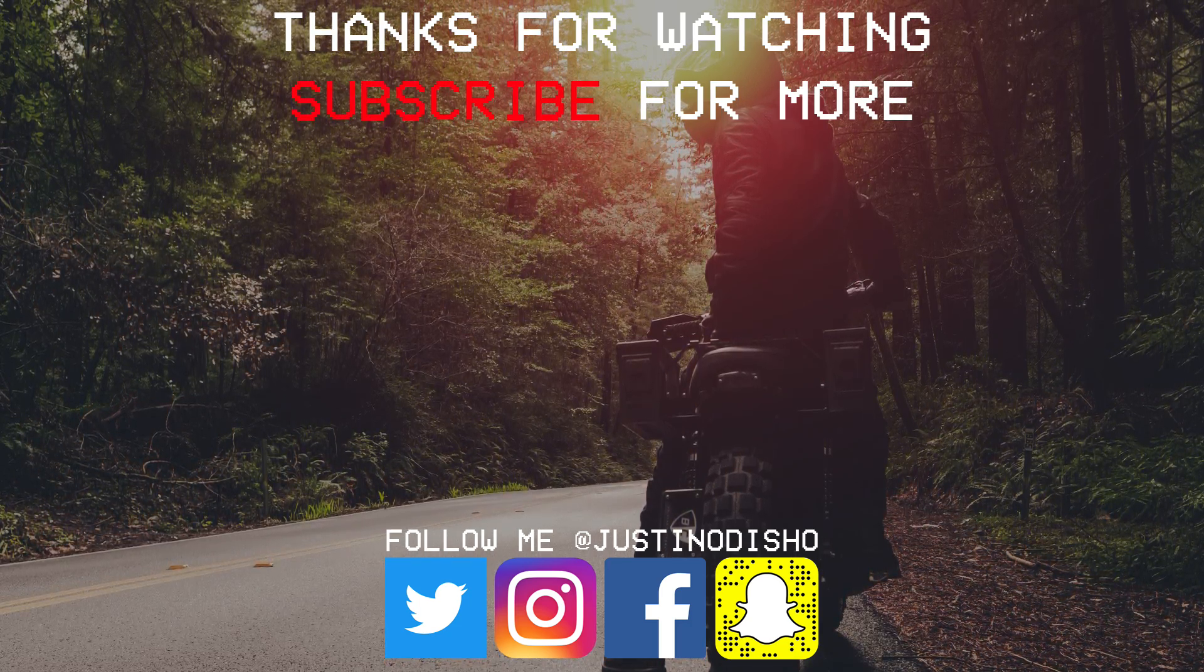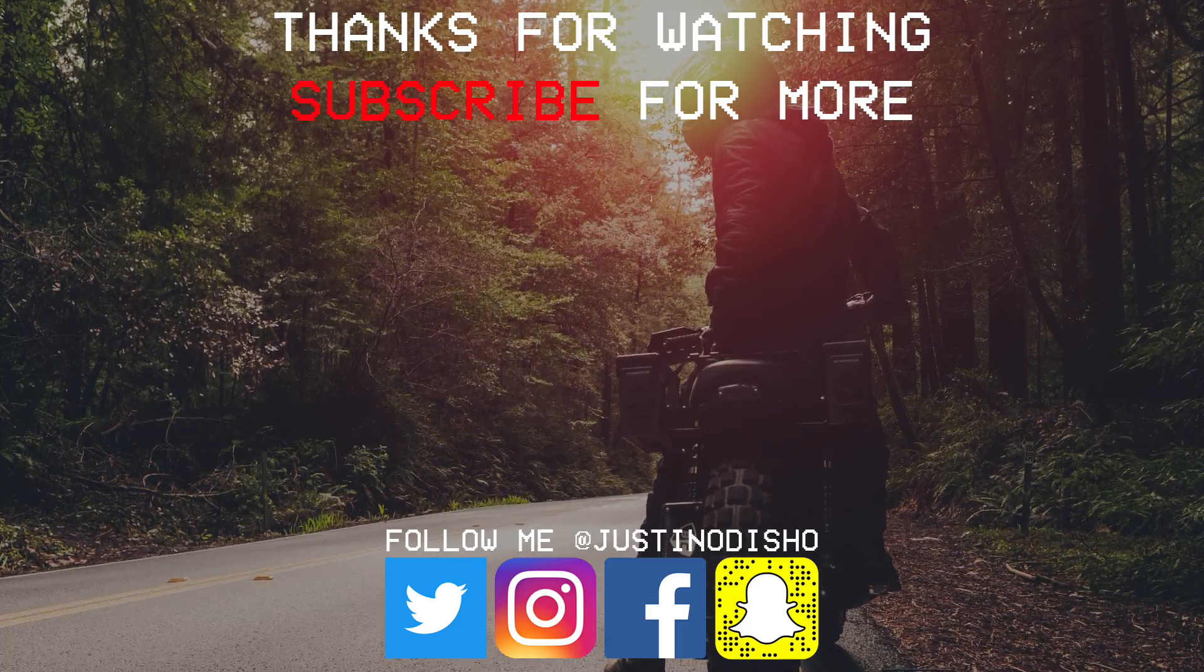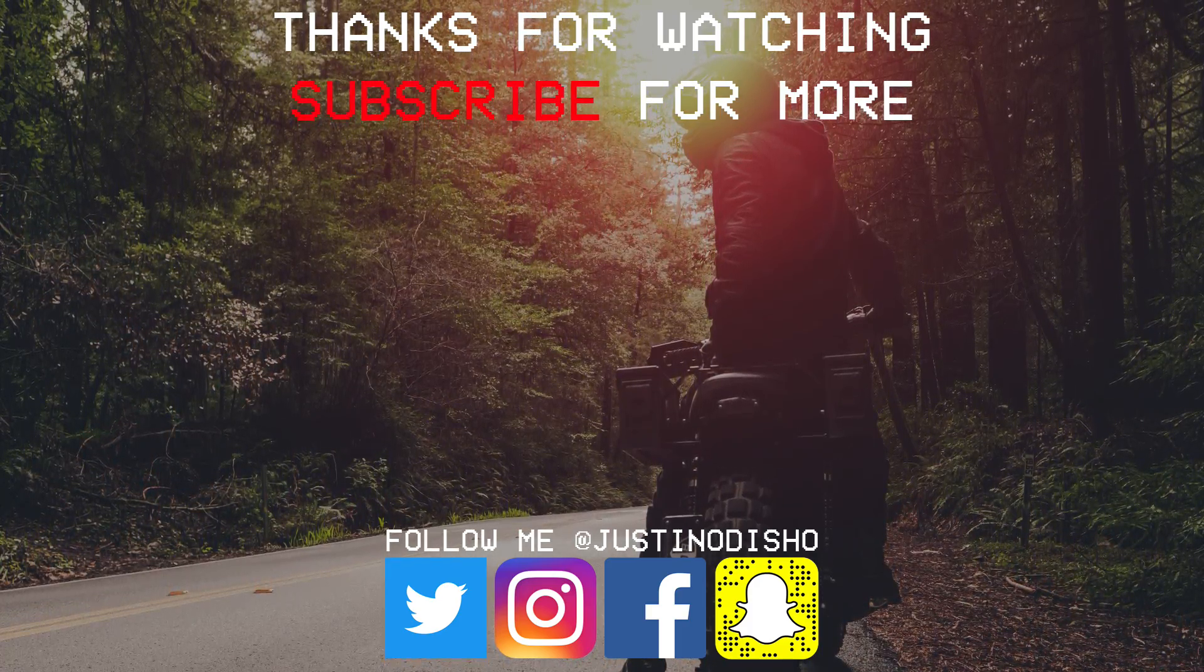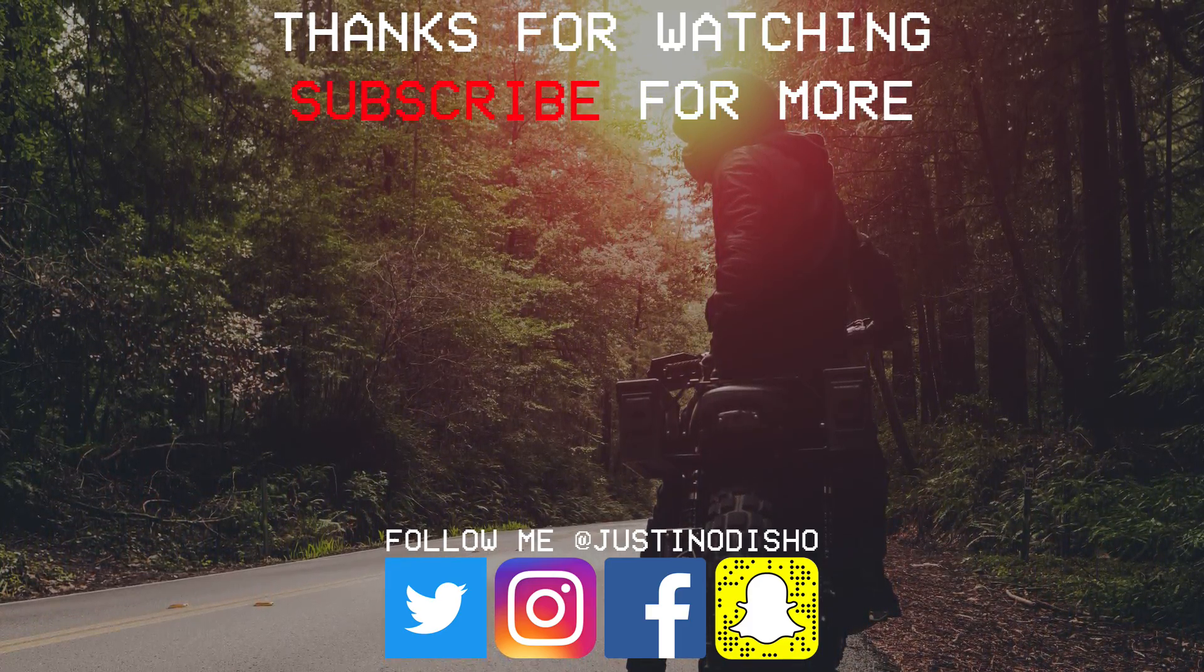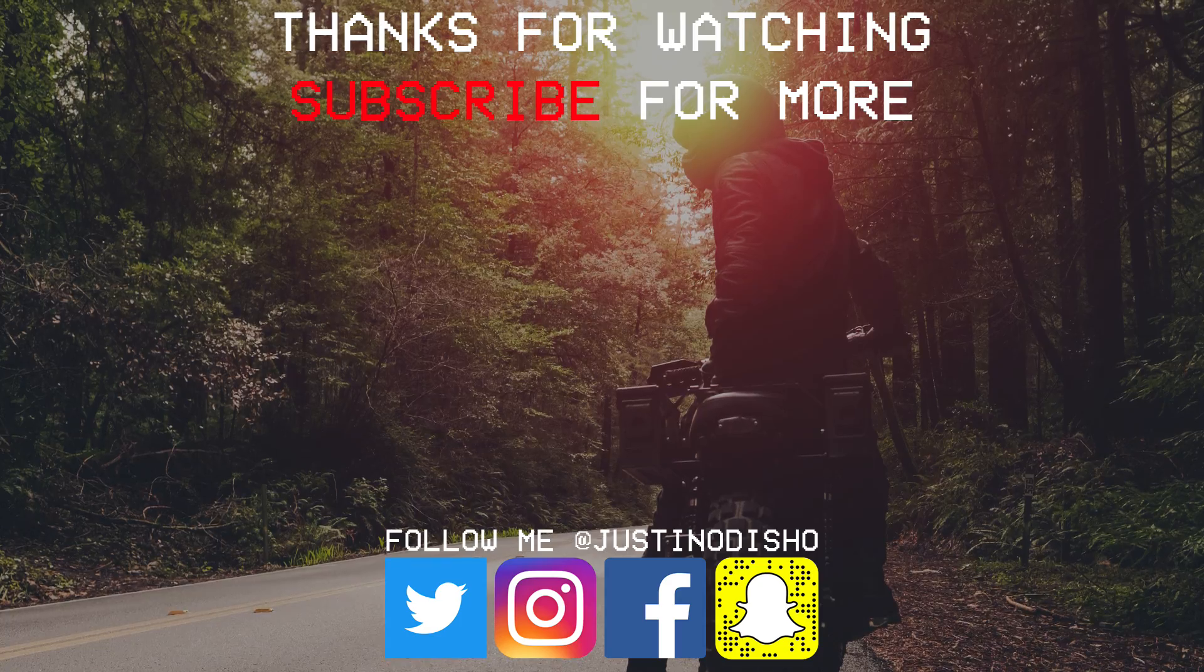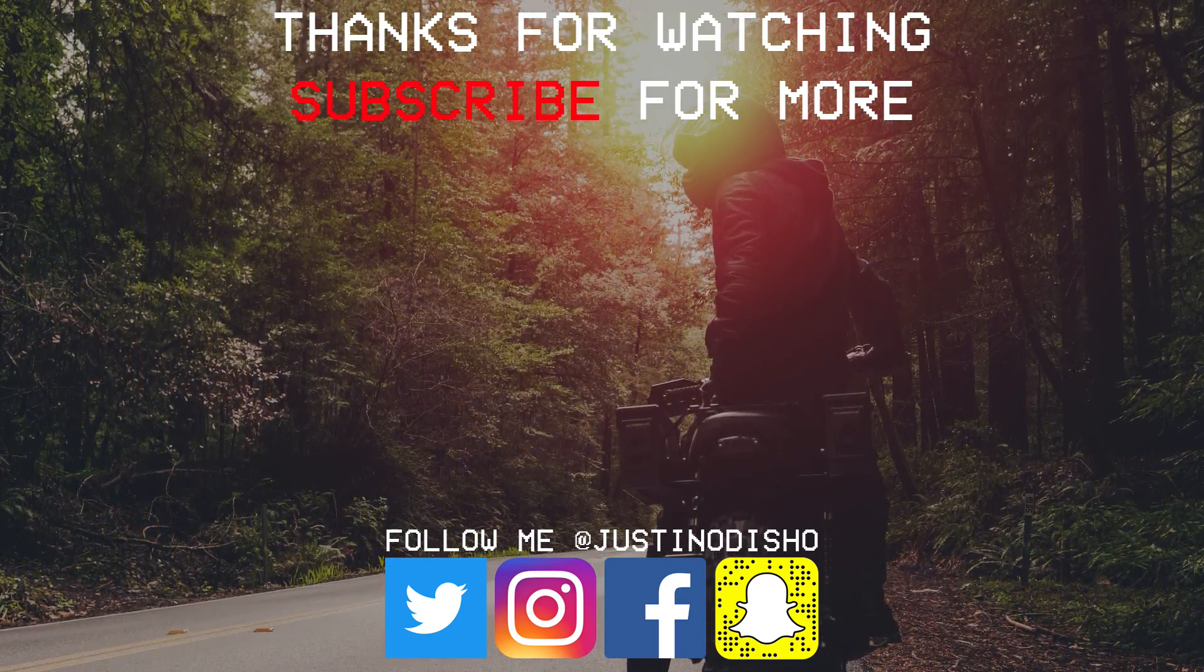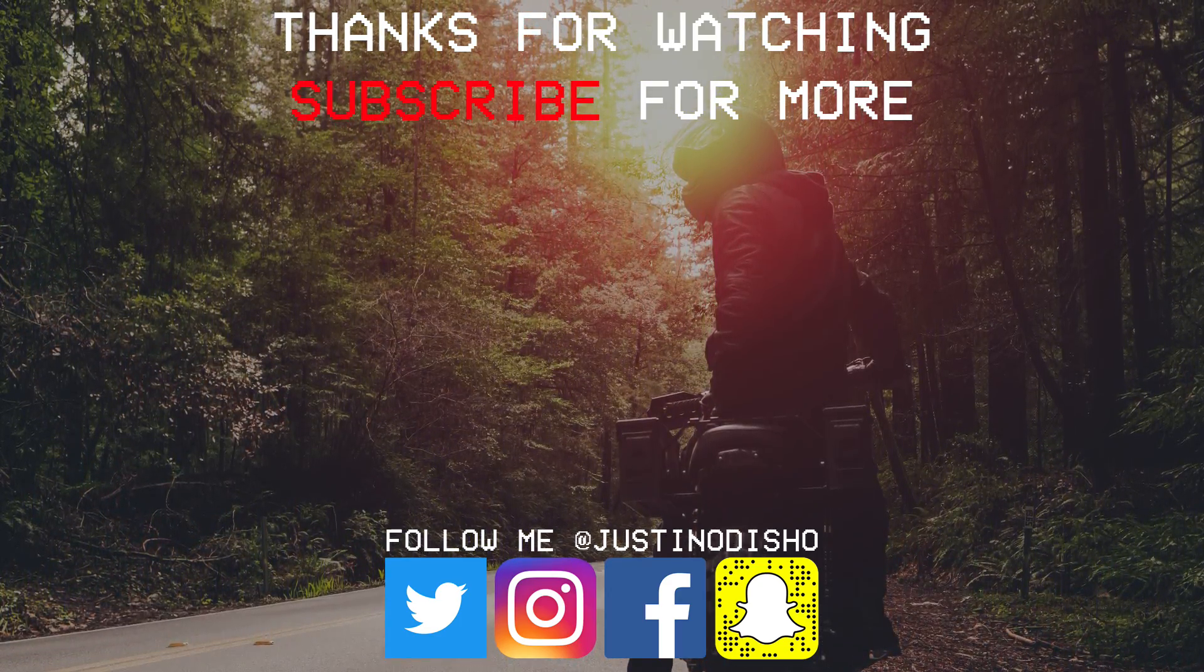So if you like this tutorial, definitely leave a like on it below and check out some of my other Photoshop tutorials in the playlist on my channel. Definitely subscribe to my channel, stay tuned for all types of new creative videos, and once again thank you guys so much for watching, and I'll see you next time.